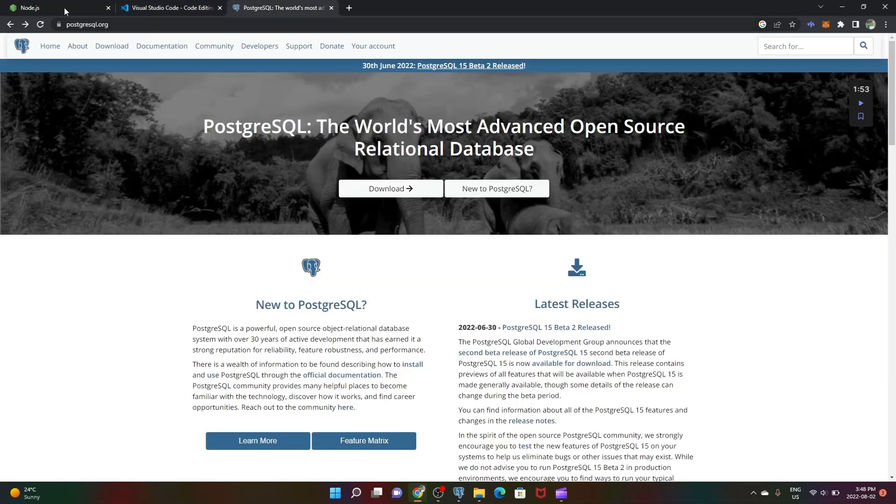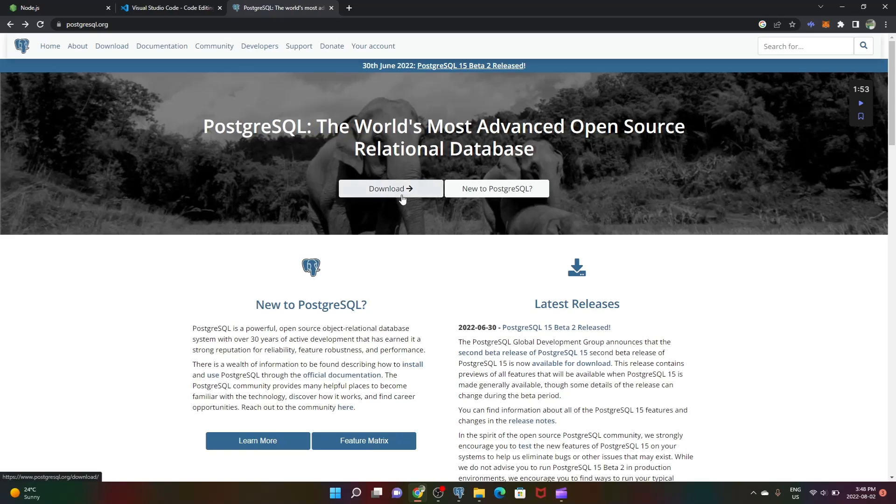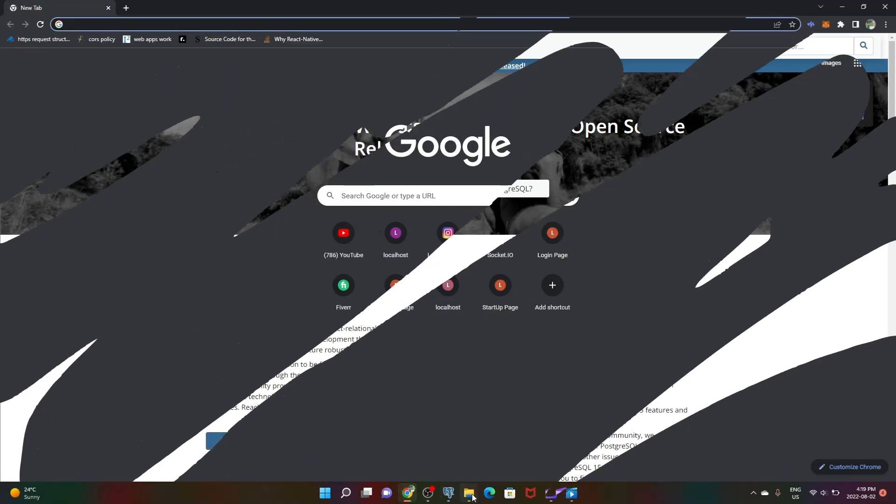For the database I'm using PostgreSQL, it's good. You guys can download it from the download link I'll be putting in the description. Once you have all this stuff installed we are ready.